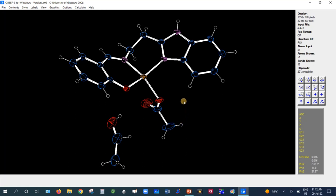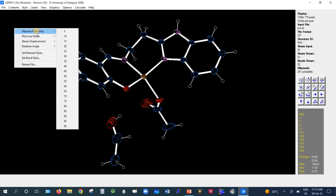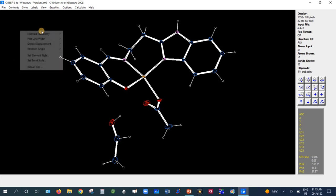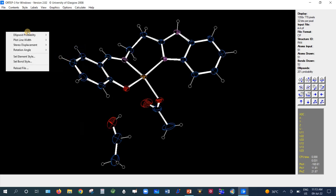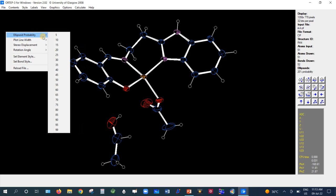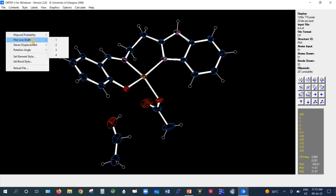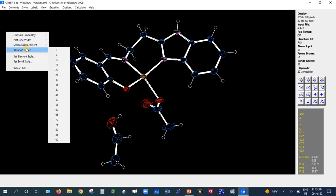This is the situation for the molecule to draw the diagram — all atoms can be seen. First, we will set the ellipsoid probability for the atoms. The ellipsoid probability can be set from 5 percent up to 99 percent using OTAB3. Generally, we keep the value from 20 to 60 percent. Let us take the value 20 percent. Then right-click to adjust the plot line width, thermal displacement, and rotation angle.